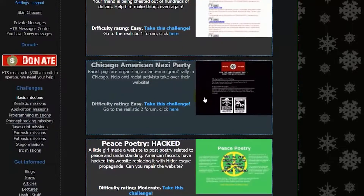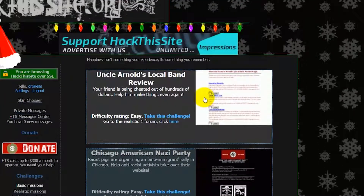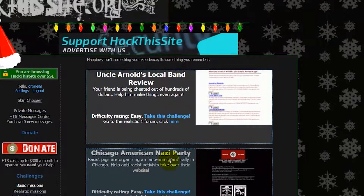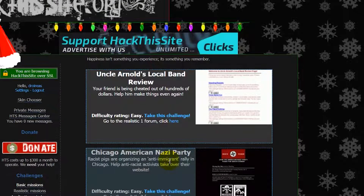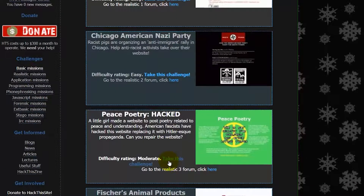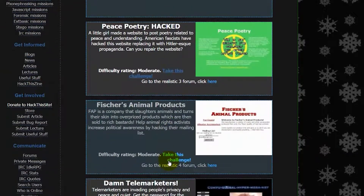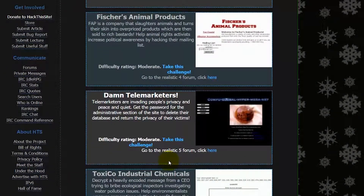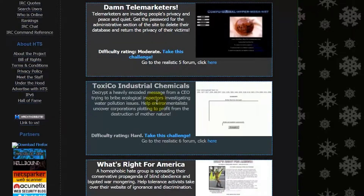By the end of this course, you will have the basic skills required to hack websites, do defacement, transfer money, change school grades, and tamper with voting. All these are the skills that an ethical hacker would need to have in order to know how to defend websites from hackers. Thank you for watching — I'll see you inside.